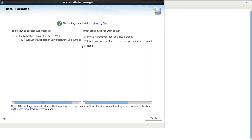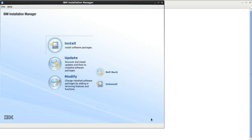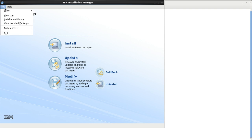Installation has now completed. It is asking whether to create a profile using the Profile Management Tool — you can create an application profile or choose None. I am not going to create any profile right now, so I will click None and then Finish. Now let me exit.